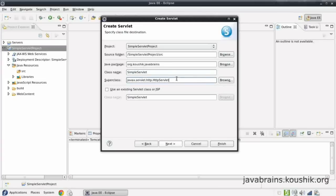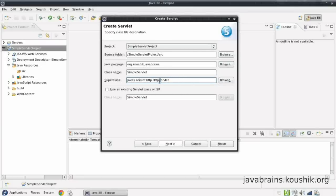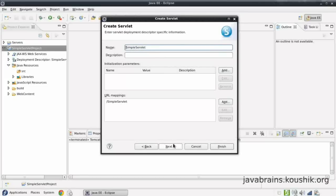Note that the superclass has been auto-selected — it's taken HttpServlet as the superclass. This is actually required when you're creating a servlet; you should have HttpServlet as the superclass. If you're not using this wizard and you're just creating a class using right-click New Class or starting a new file without the IDE, you would have to extend this manually — here Eclipse does that automatically. I'm not using an existing class, so I'll leave that unchecked and press Next.